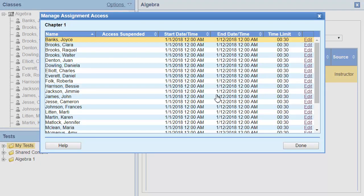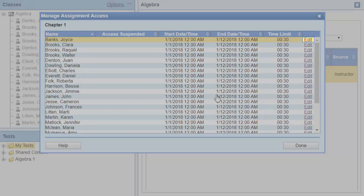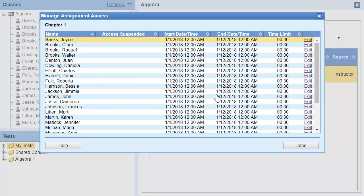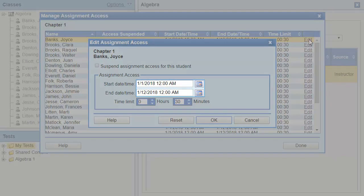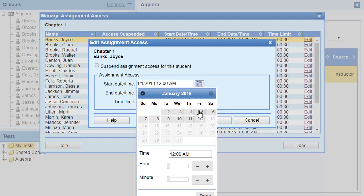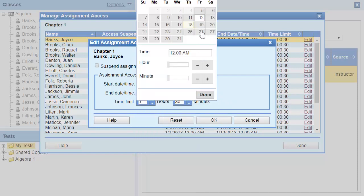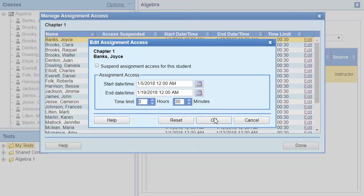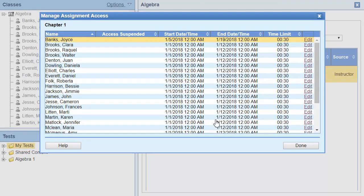To set a student-specific assignment date, click the Edit link next to the student's name in the Manage Assignment Access dialog box. Select or enter the start and end dates for the student. You can also give individual students custom time limits.